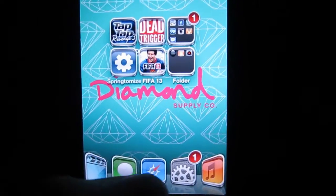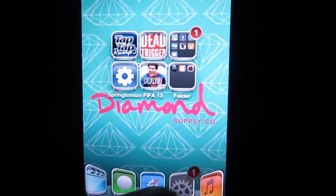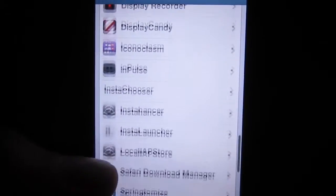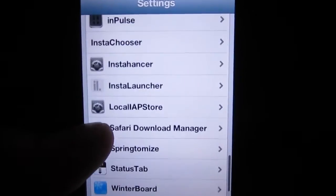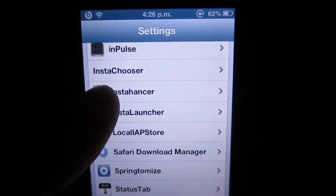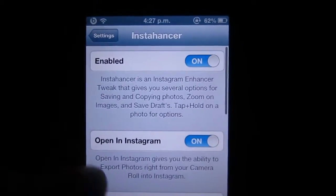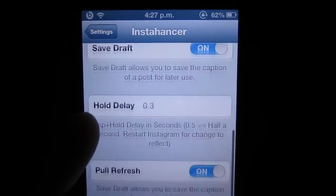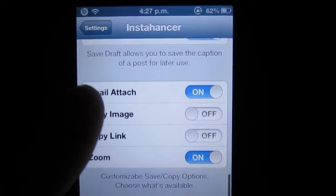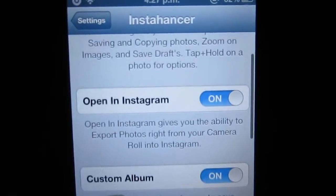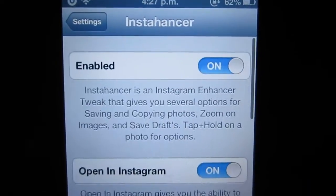Some additional features can also be seen when you open up your Settings application, scroll down, and click on Instahancer. You have these toggles here that basically allow you to enable the tweak.